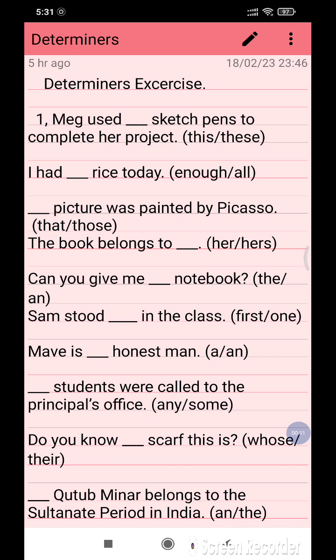Today I am going to discuss the most important exercise all about Determiners. I have discussed in my previous video what Determiners are and how Determiners work in sentences, and now I am going to discuss the exercises of the Determiners.